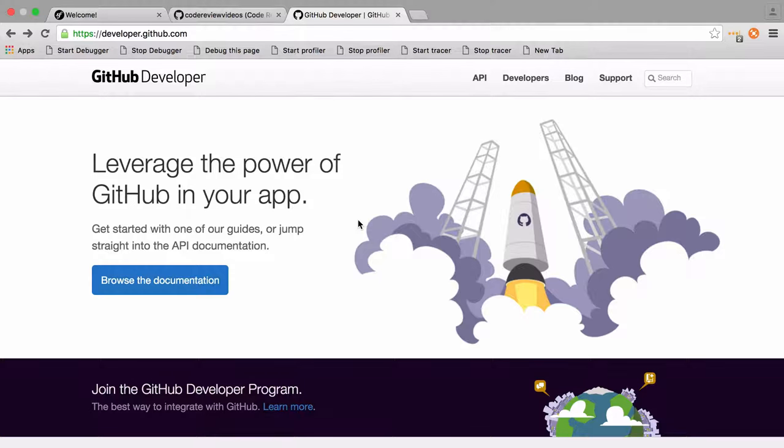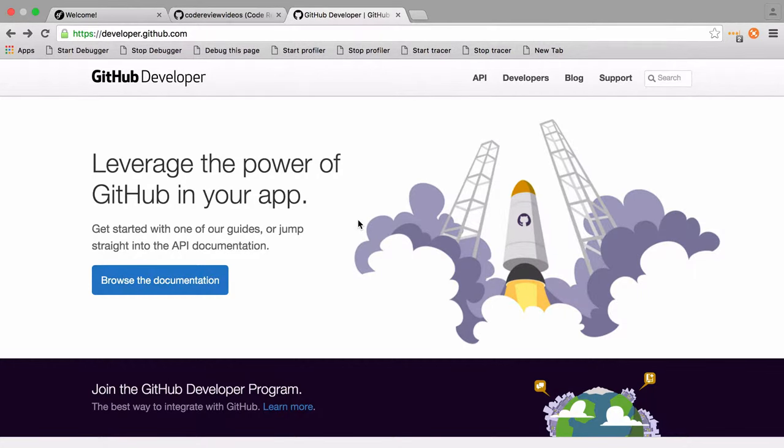Hi, I'm Chris from codereviewvideos.com, and in this video we're going to actually start pulling some data from GitHub, but we're not really going to use it directly at the moment, and I'll show you what I mean by that in a sec.